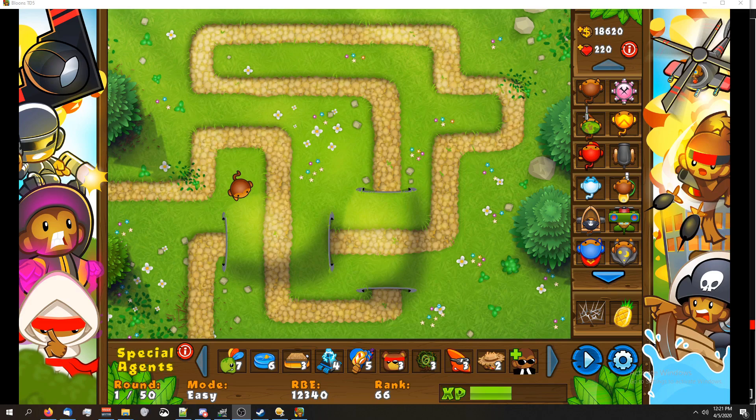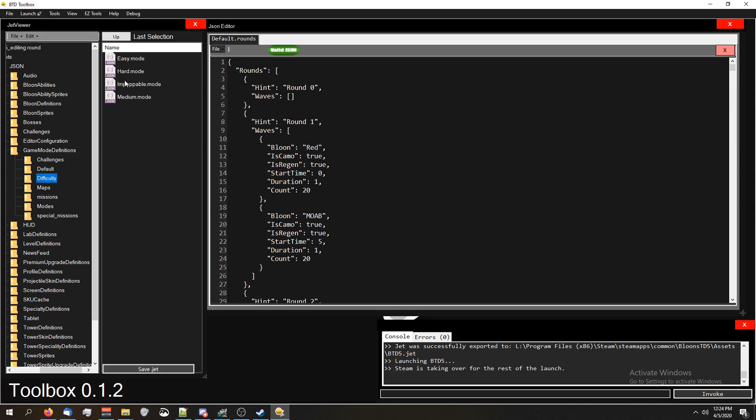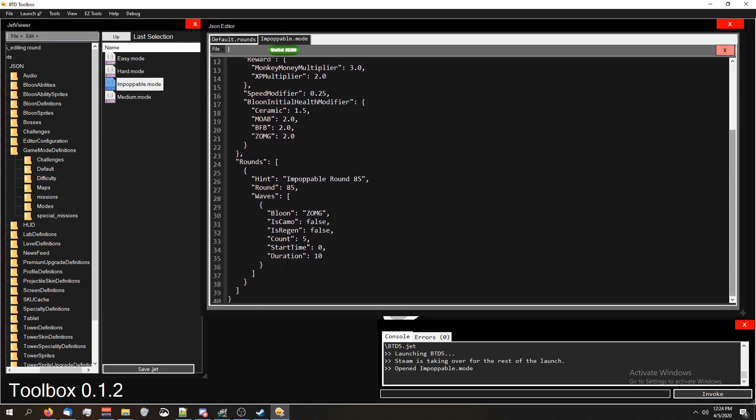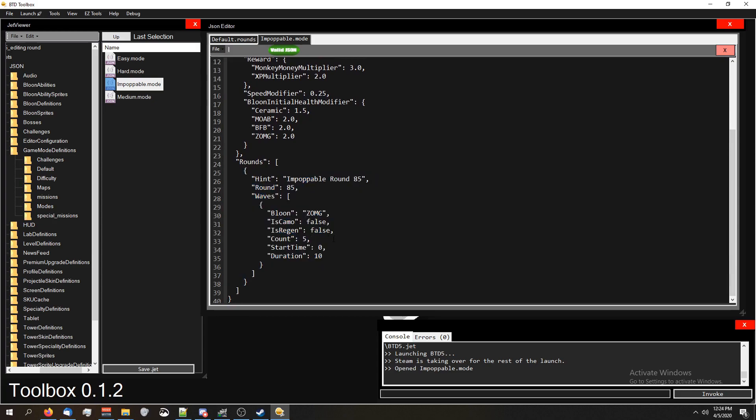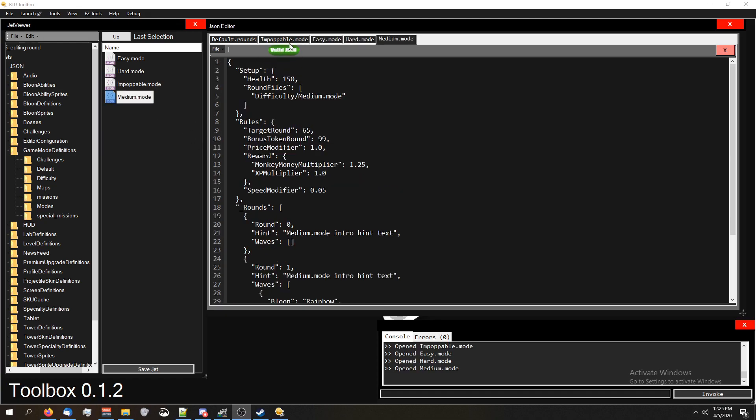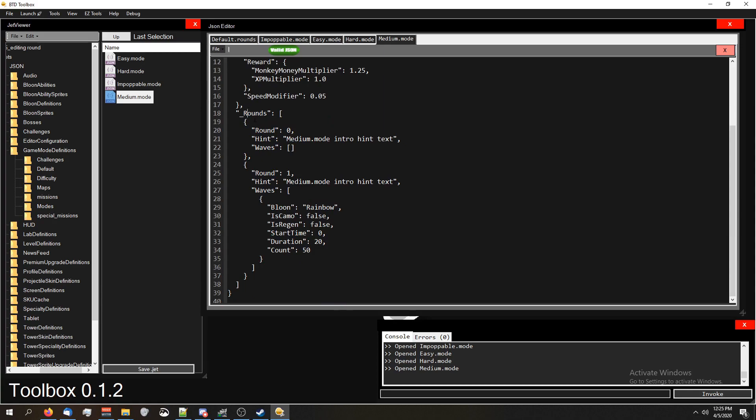Something I want to point out real quick before I let you guys go is we've been editing the default rounds, but you can also edit the round definitions, like the waves of balloons, for specific difficulties like impoppable mode. So if you guys are familiar with impoppable, on round 85 it has a different set of balloons. It sends five ZOMGs instead of one, and that's inside the impoppable.mode file, which is located in the difficulty folder of game definitions. It's really easy to do this for any of the difficulties. In fact, checking all the round definition files, or sorry the game mode definition files, you can see that they do have something like that for editing the rounds, it's just that it has an underscore in front of it.